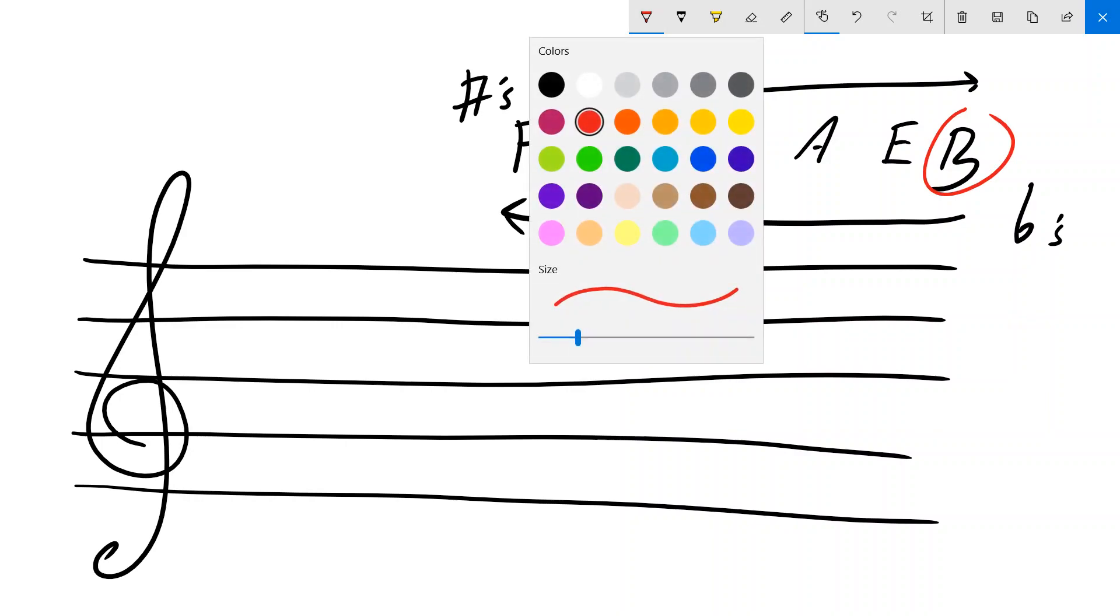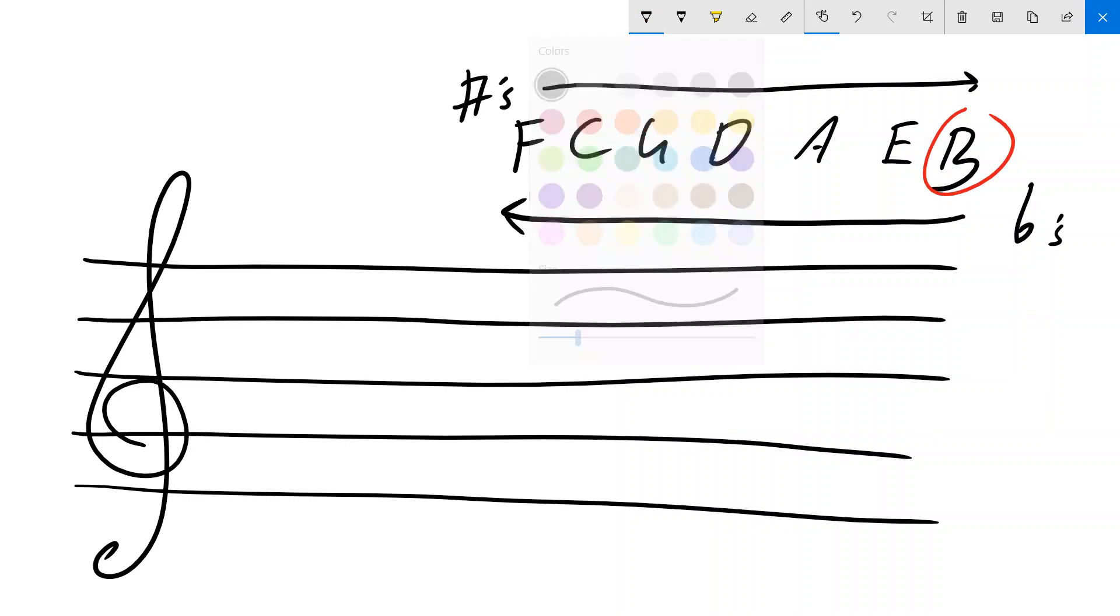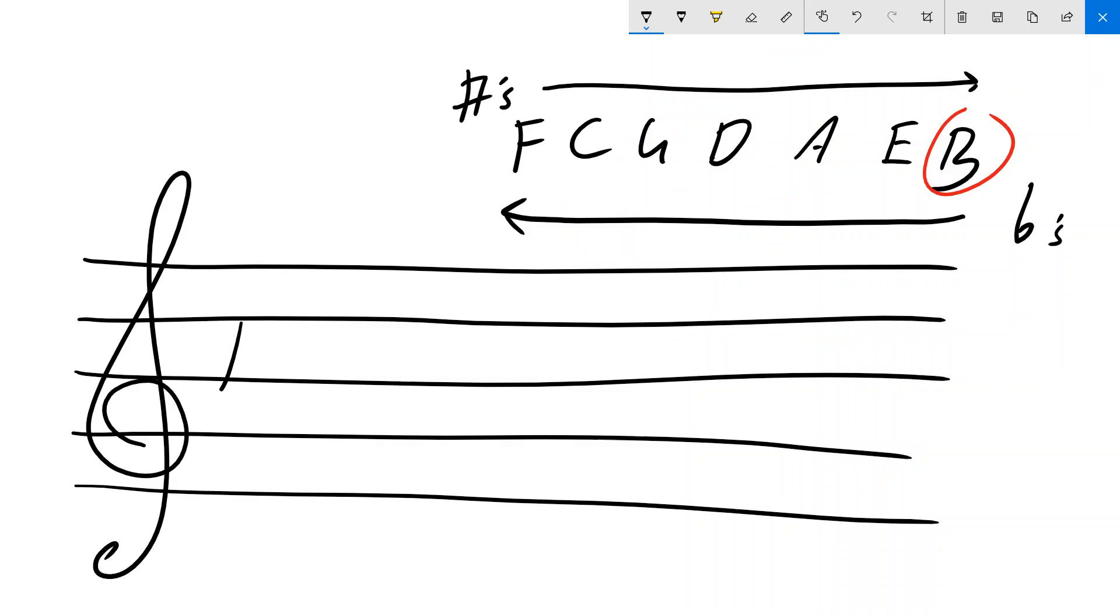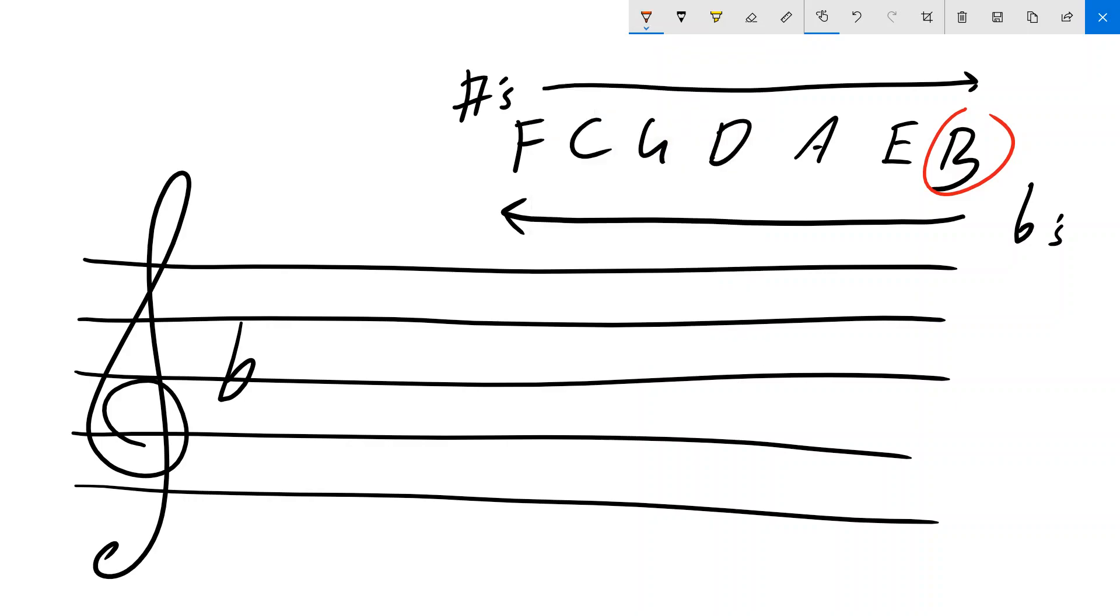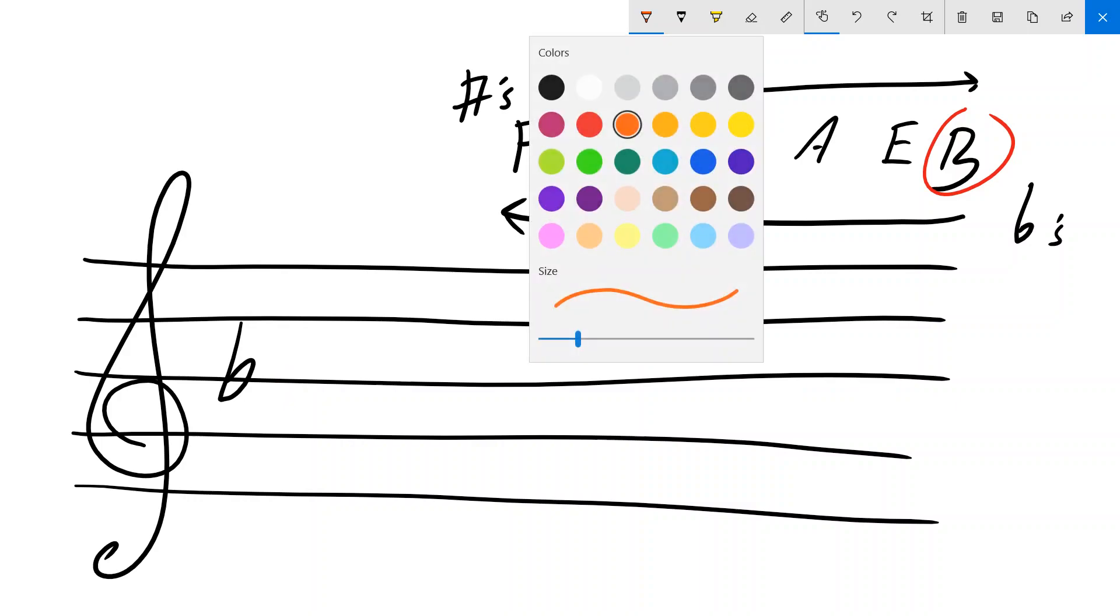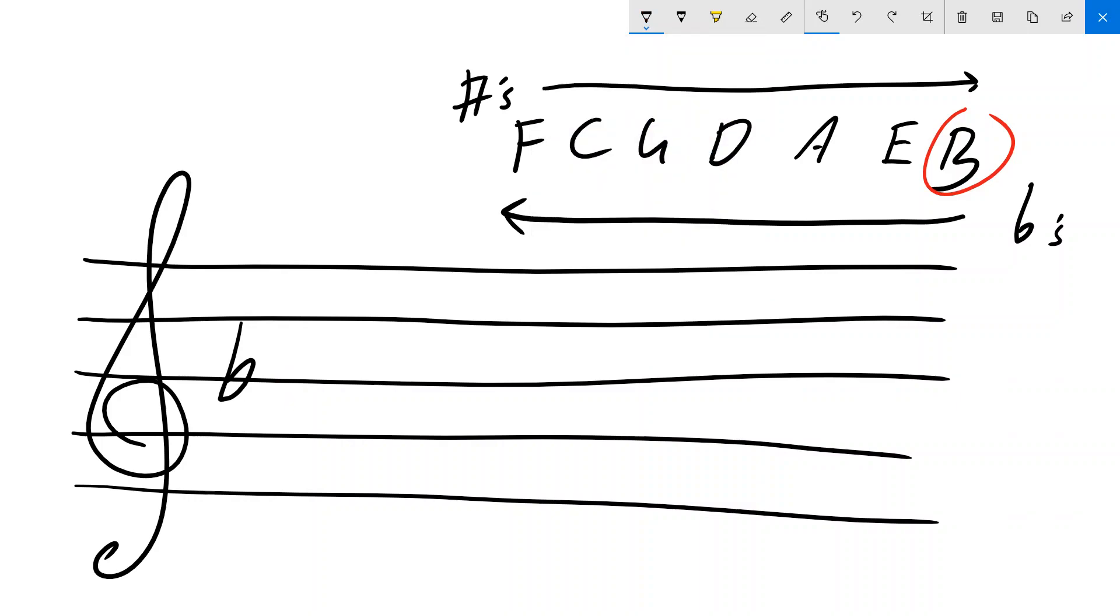And that flat would go right on that B line there. Notice how the line travels directly through where the note would go if it was a note. So B flat.